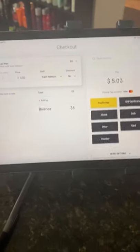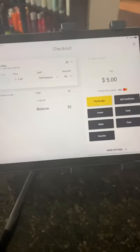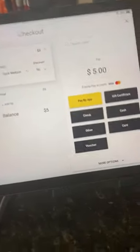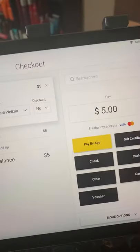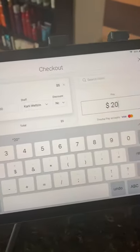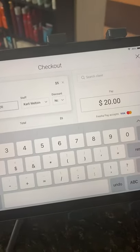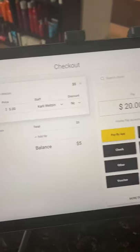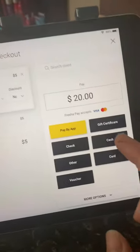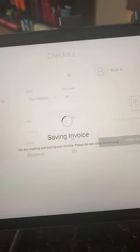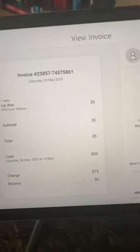As far as cash goes, let's say their total is five dollars — which probably will never happen, but let's pretend. Where you put in what they're giving you, like let's say they give you a 20, you put it in there, and then you push cash and then complete sale.